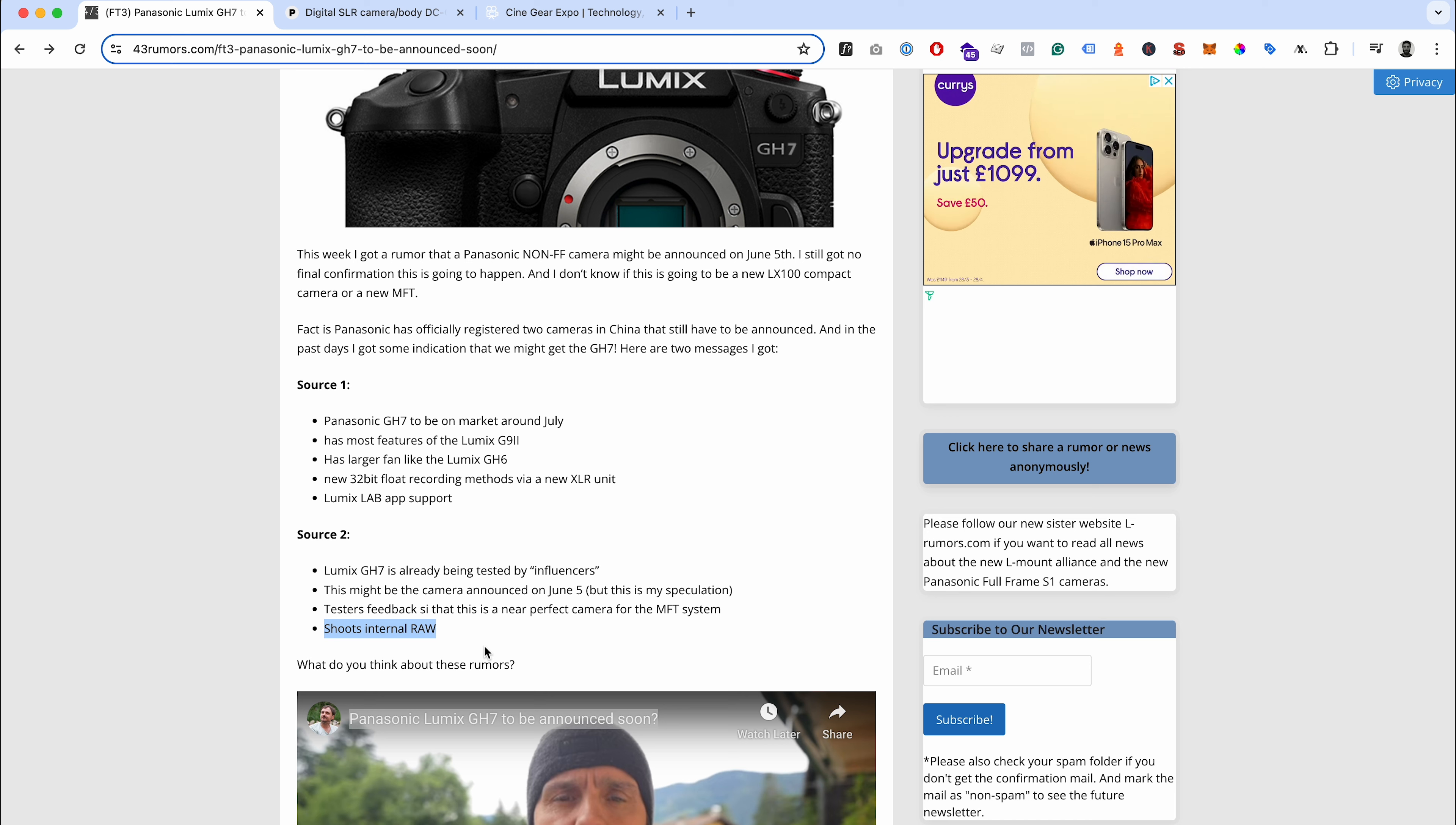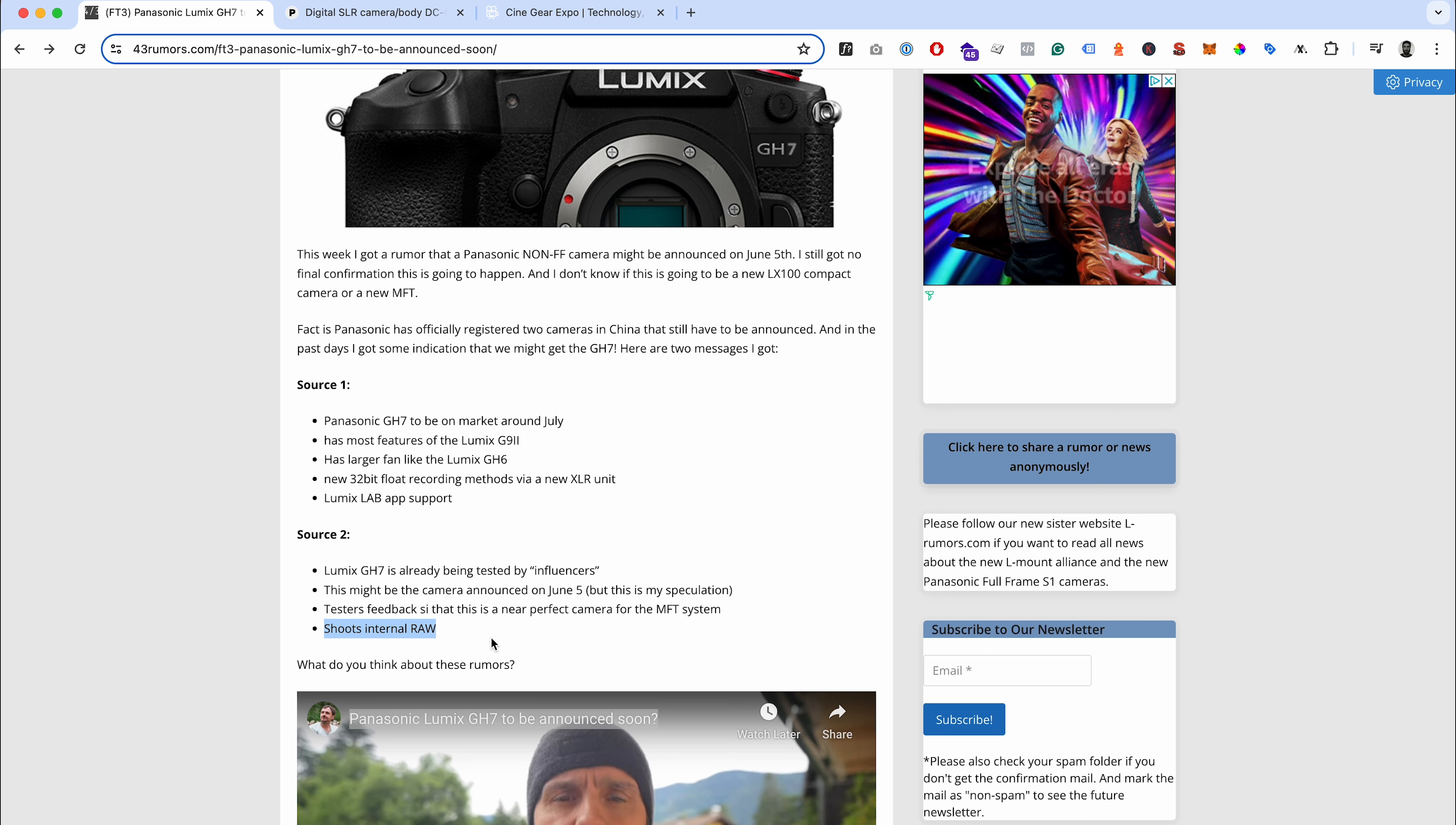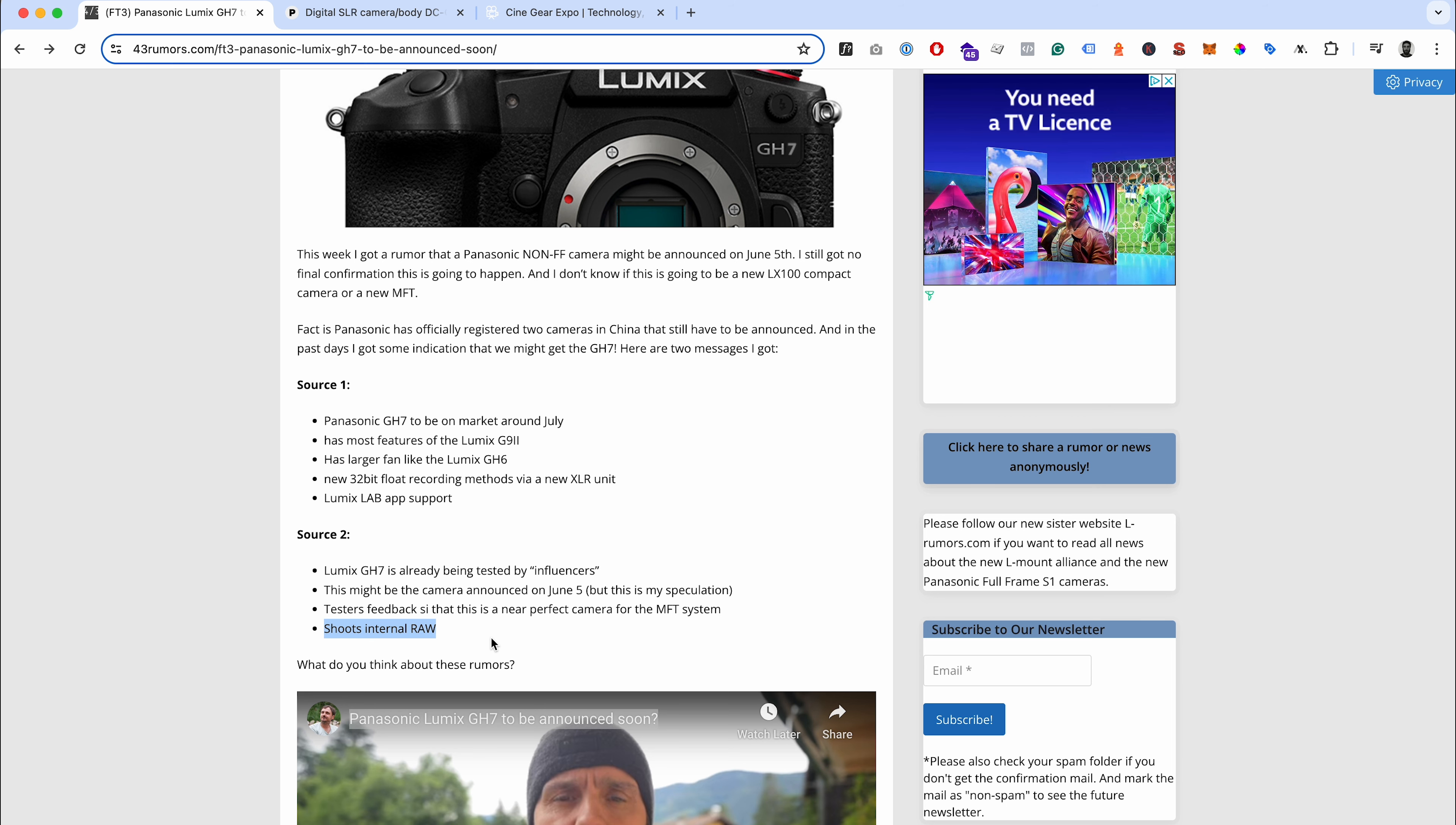If it does shoot internal raw, that would be a really good thing - would differentiate it from the G9 Mark II and from the whole full frame line as well. You've got things that differentiate MFT from the full frame line like 4K 120, which currently the full frame line can't do. For me, if they're just going to push in the introduction of PDAF, pre-burst, proxy, then it's not an interesting camera for me really.